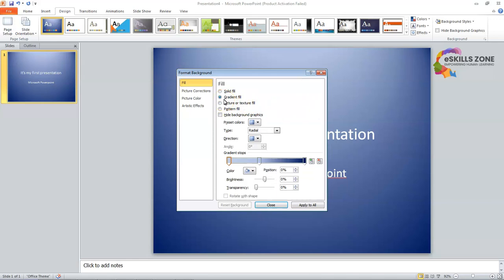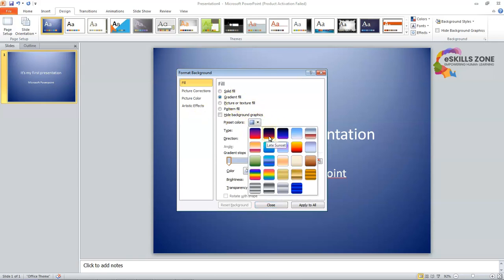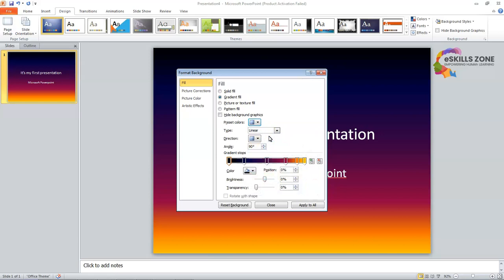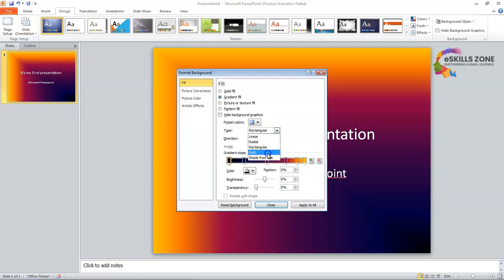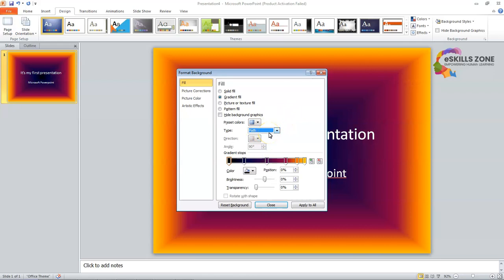Now we choose the preset color by clicking its drop-down arrow from Preset Colors. We will select one. You can see that different preset colors can be applied this way. We can choose the Type — multiple types are available. We will select Path. We can select the direction, angle, and color. We can select multiple options from here in the Format Background dialog box.